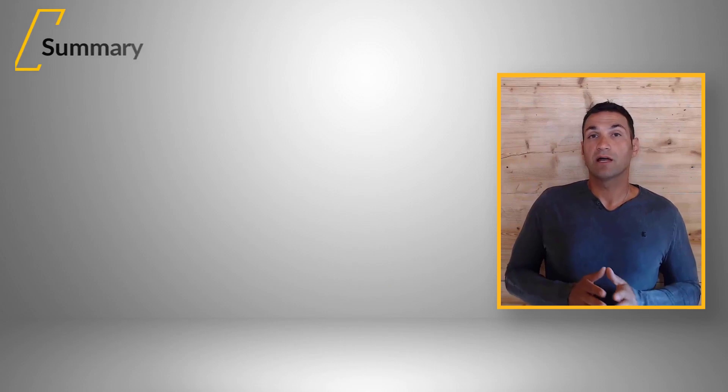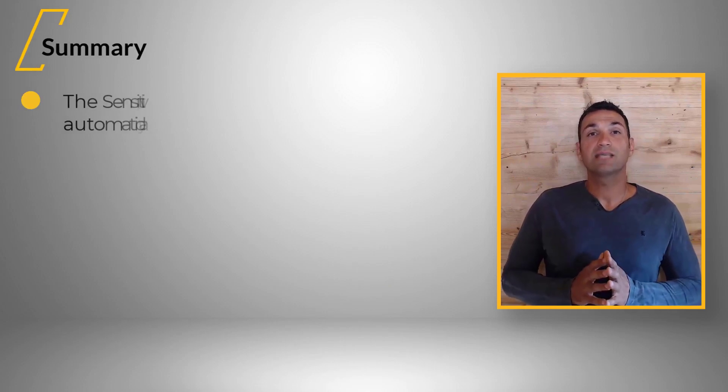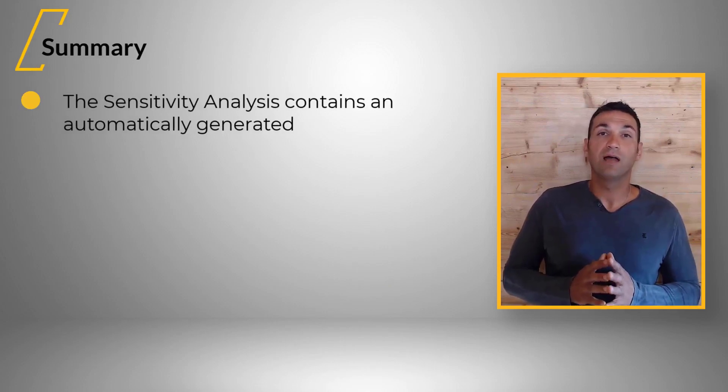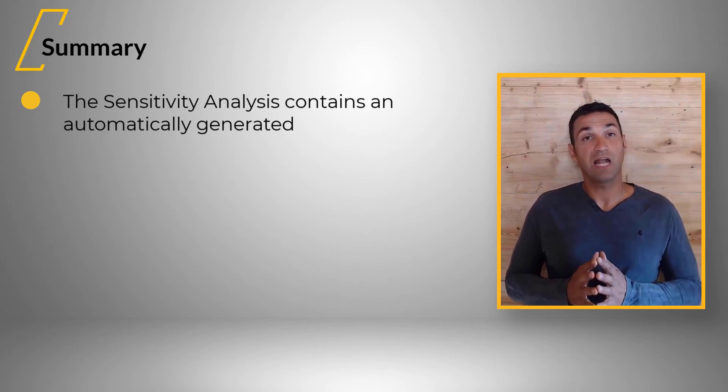To summarize, sensitivity analysis scans the design space and evaluates the variance of the input and output parameters.